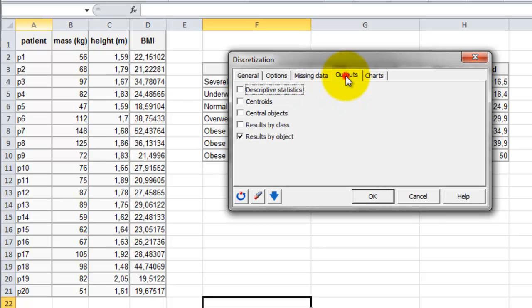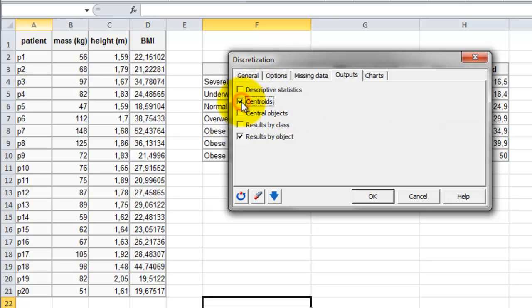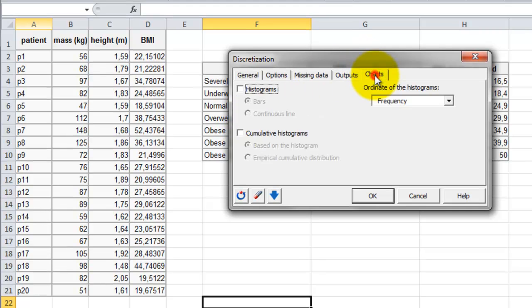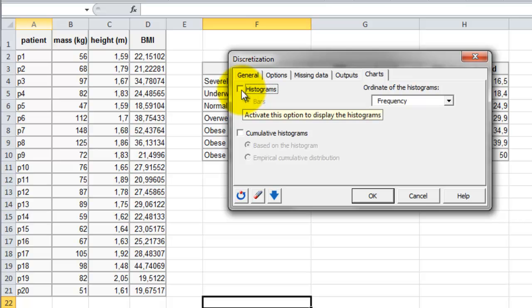In the next tab, Outputs, you can decide which results to compute. We select the centroid and the results by class and objects. In the last tab, Charts, you can choose the plot to be displayed. We select a histogram with bar and using Frequency.